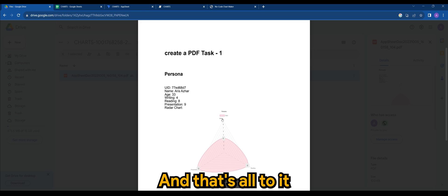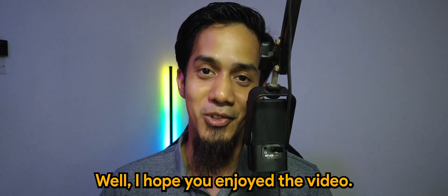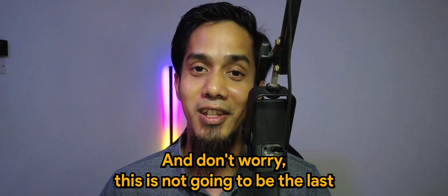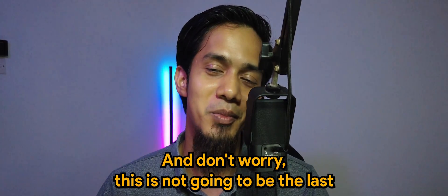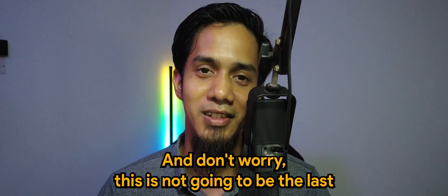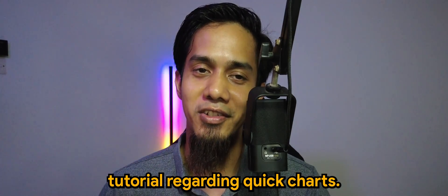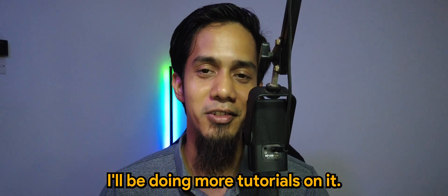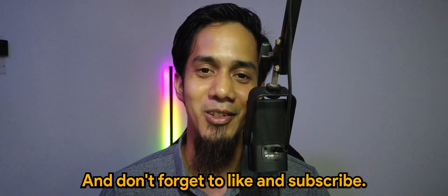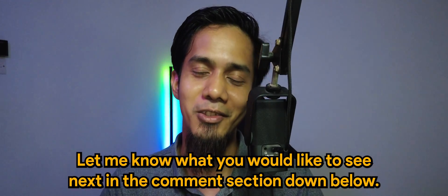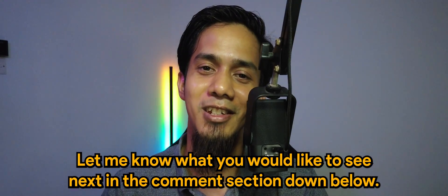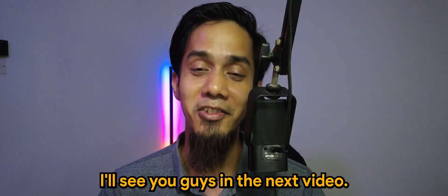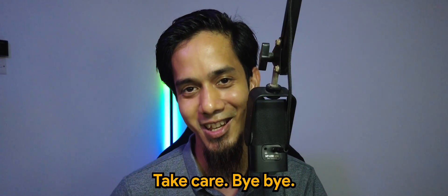Well, I hope you enjoyed the video. And don't worry, this is not going to be the last tutorial regarding quick charts. I'll be doing more tutorials on it. And don't forget to like and subscribe. Let me know what you would like to see next in the comment section down below. I'll see you guys in the next video. Take care.